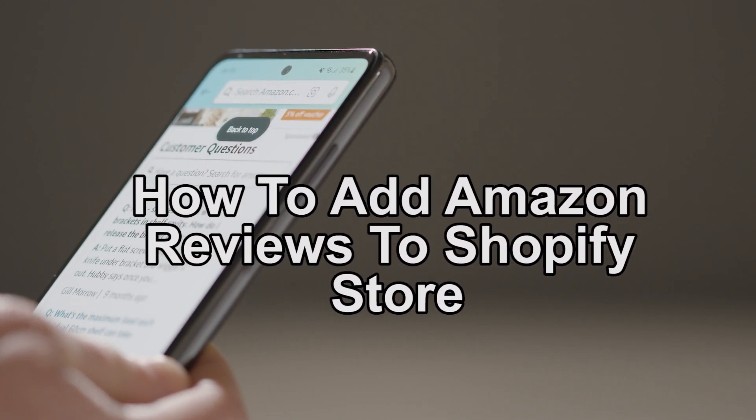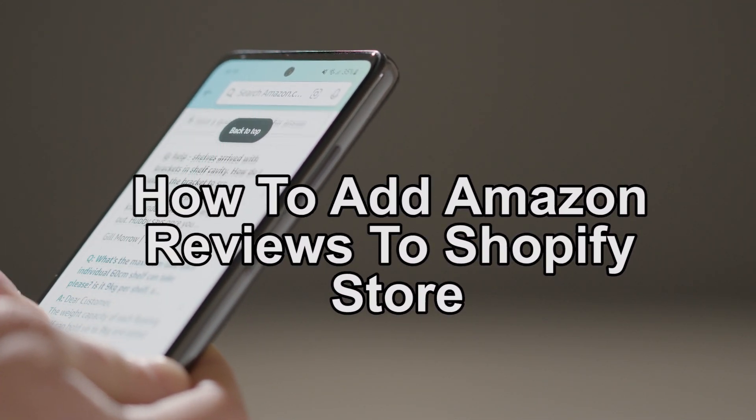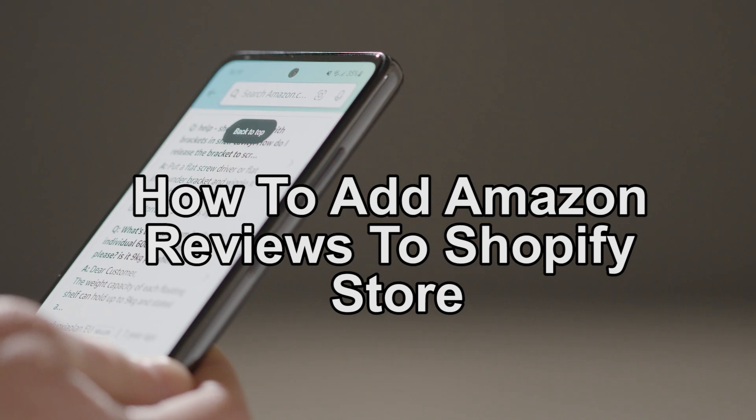Hey guys, welcome back. Today's tutorial will show you how to add Amazon reviews to your Shopify store.